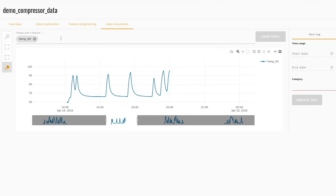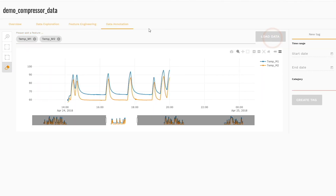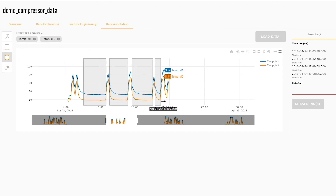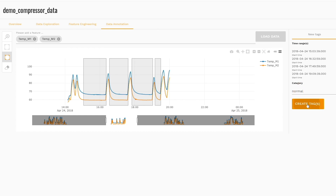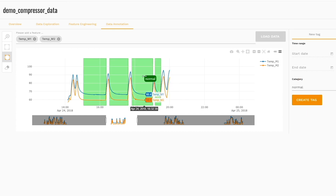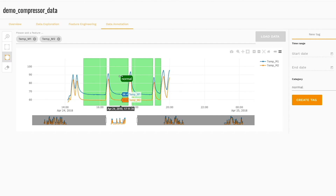The machine experts simply have to load their data into the software as a CSV file and indicate both the normal performance and the optimal performance of the machine. A model is then trained automatically to be able to distinguish between normal or optimal machine performance and erroneous machine performance.